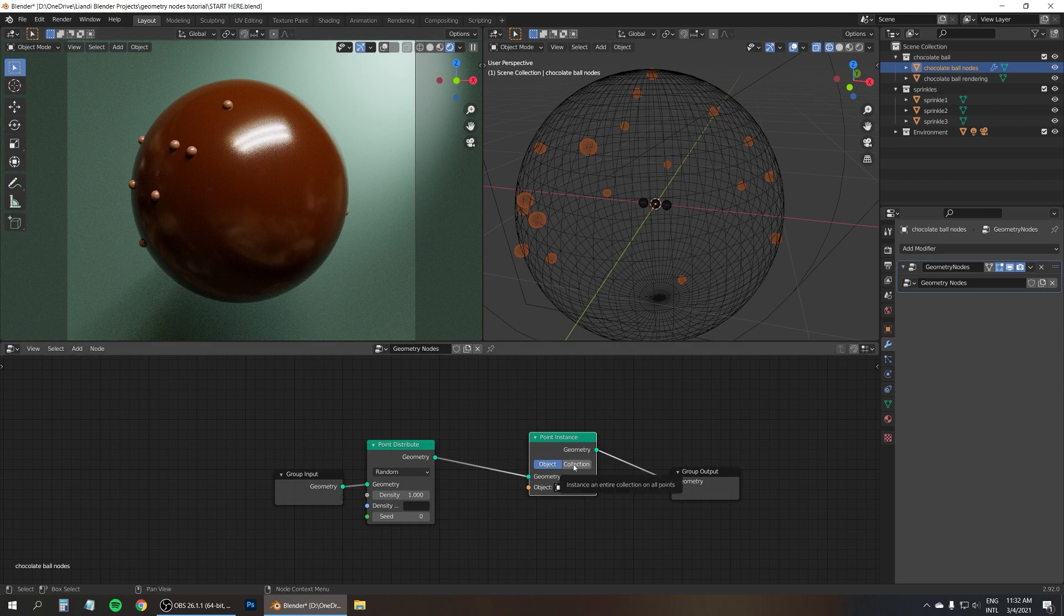Now, what if we also want to randomize the scale of the sprinkles to have them all be different sizes as well. To make it even more interesting. For that we need one more additional node. So press shift A and look for the attribute randomize node. Actually it's already in the list. Don't even need to type anything in. So plop that in between the other two nodes. And the trick here is to simply type in the attribute that you want to randomize. In this case scale.